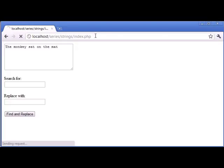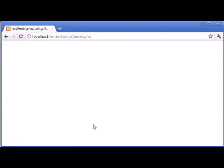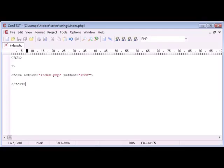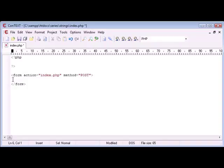Now let's refresh the page, we have got nothing on the page at the moment. So what we want to do now is create a text area in which users can enter a string of data.